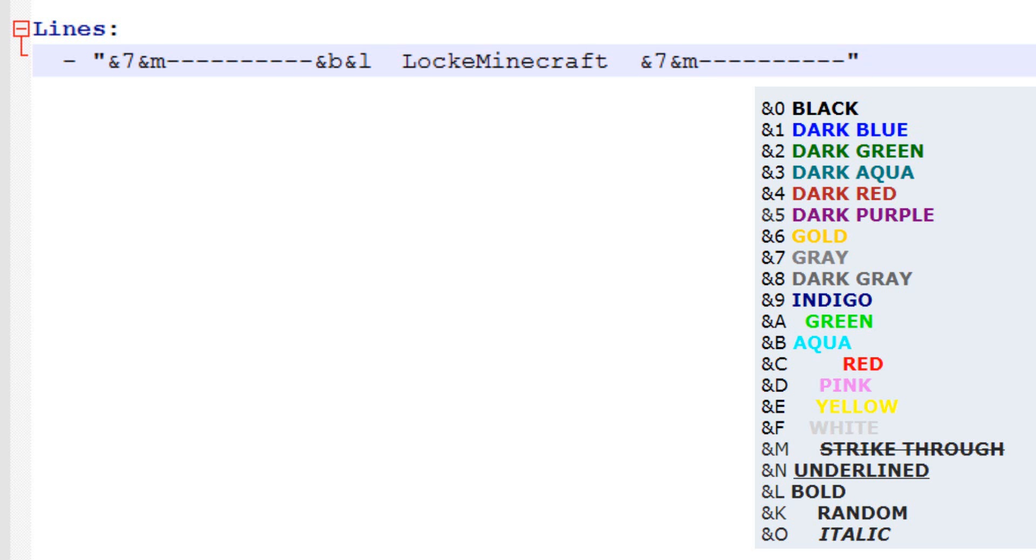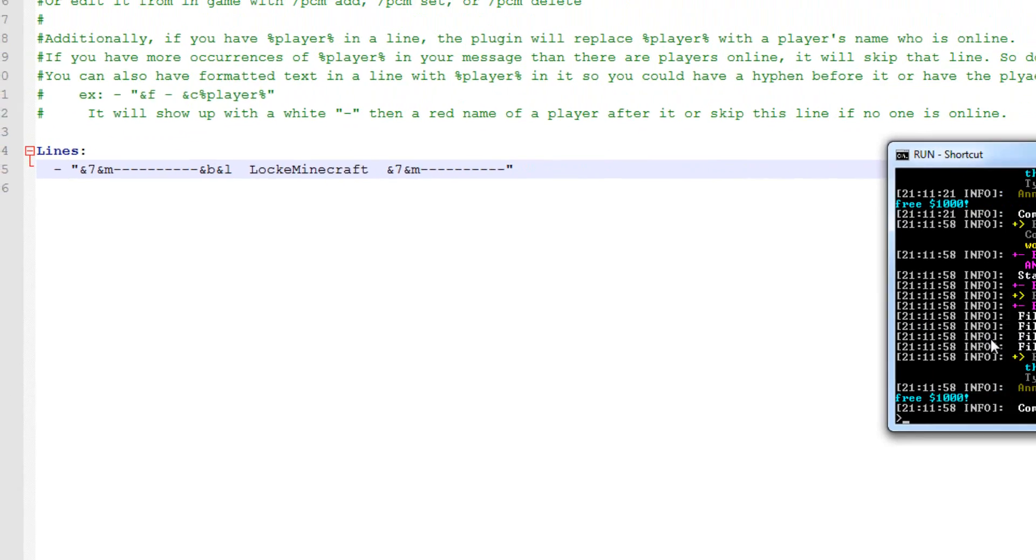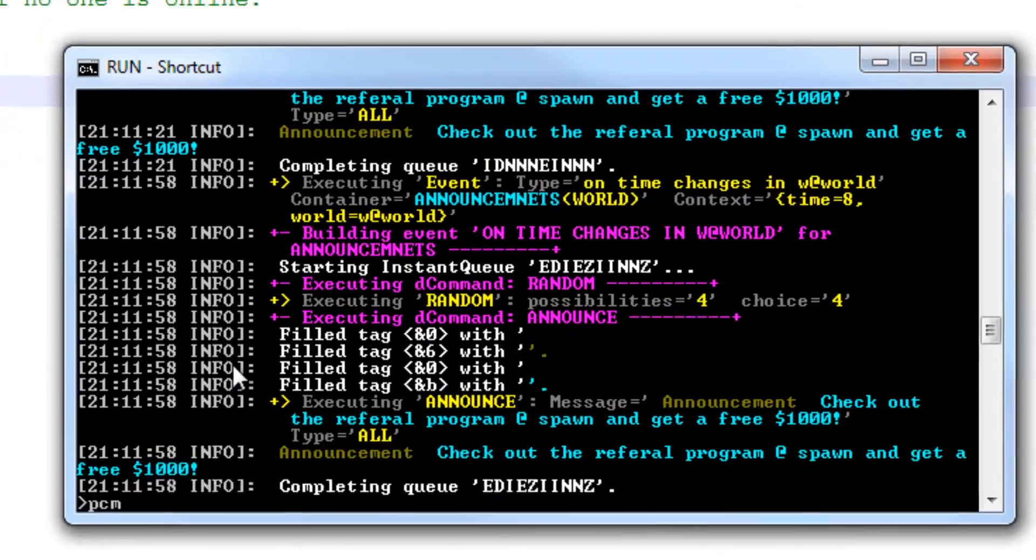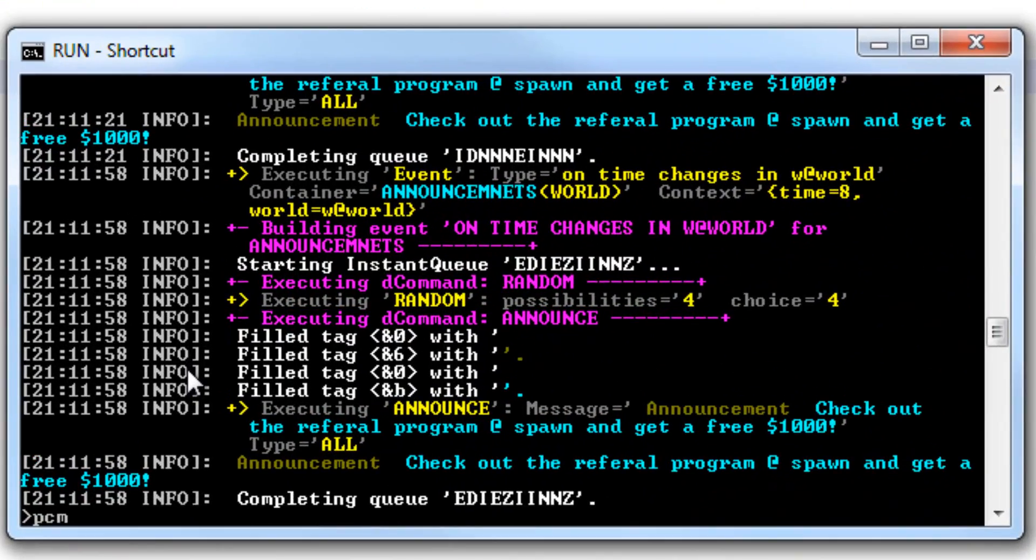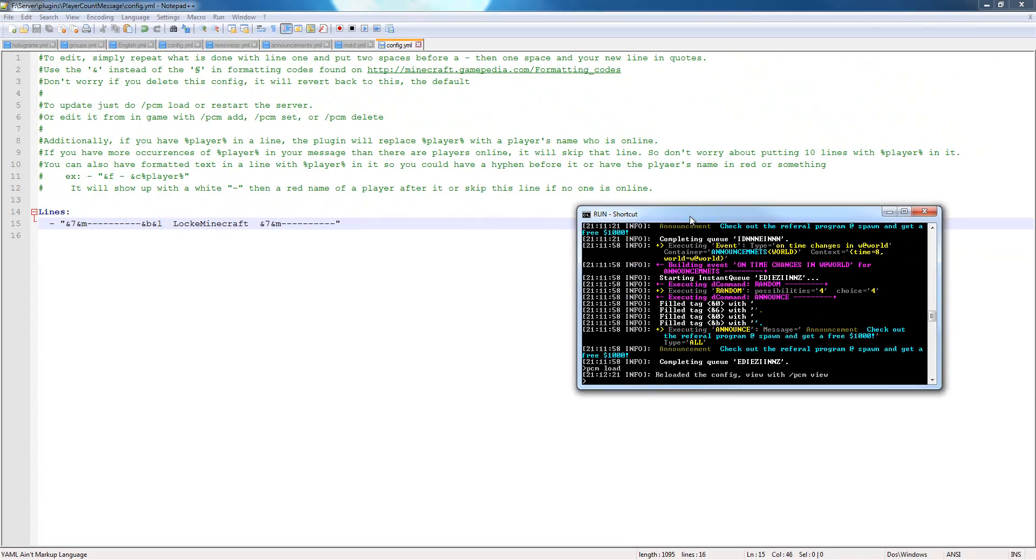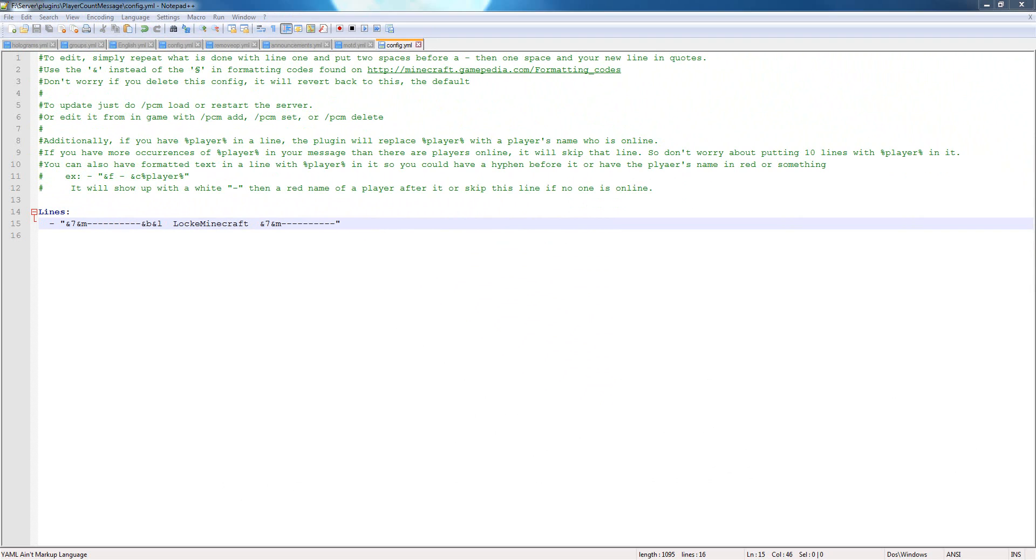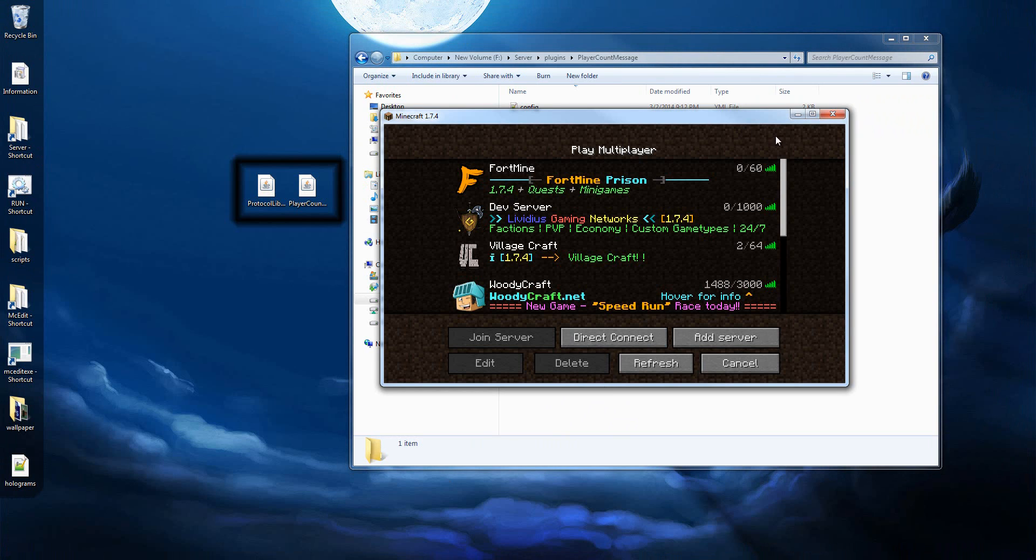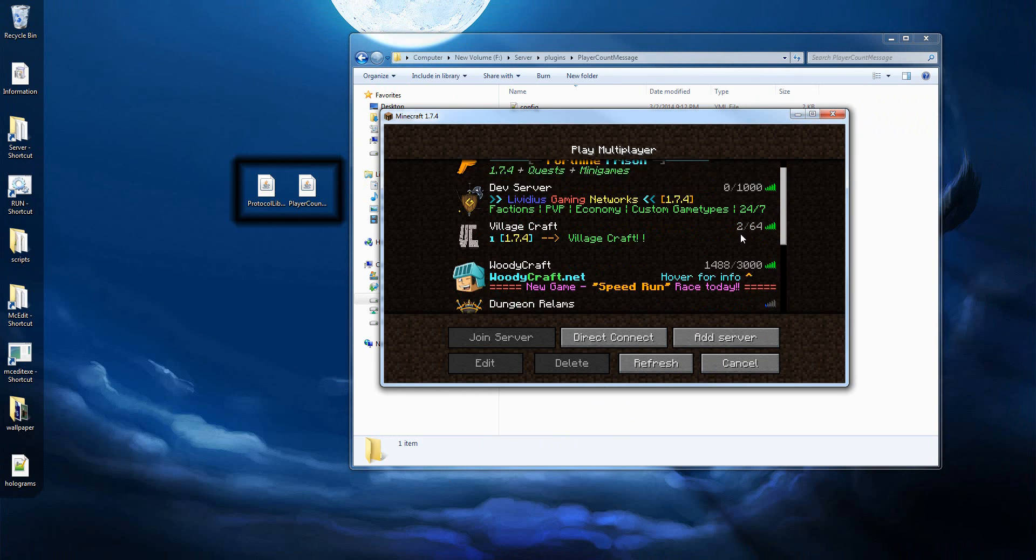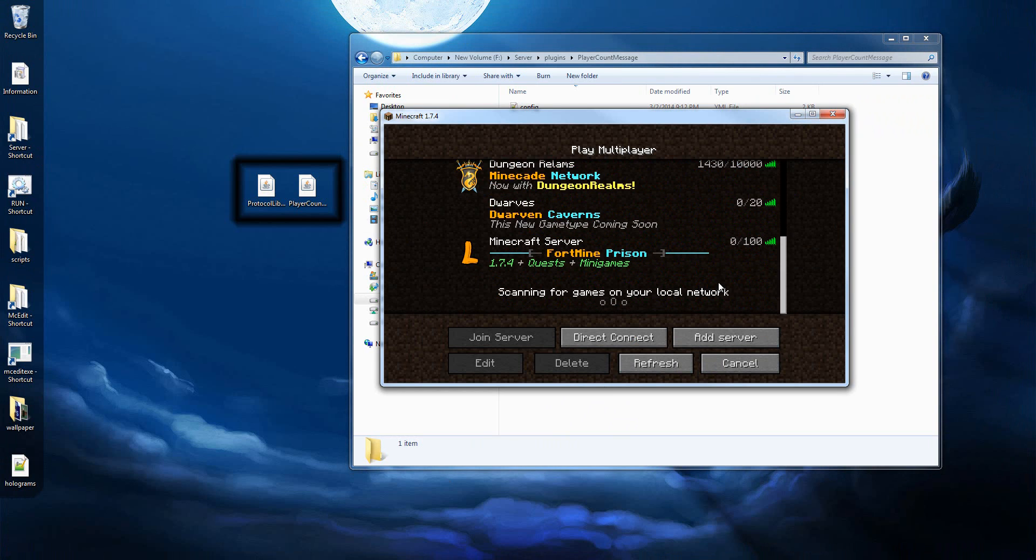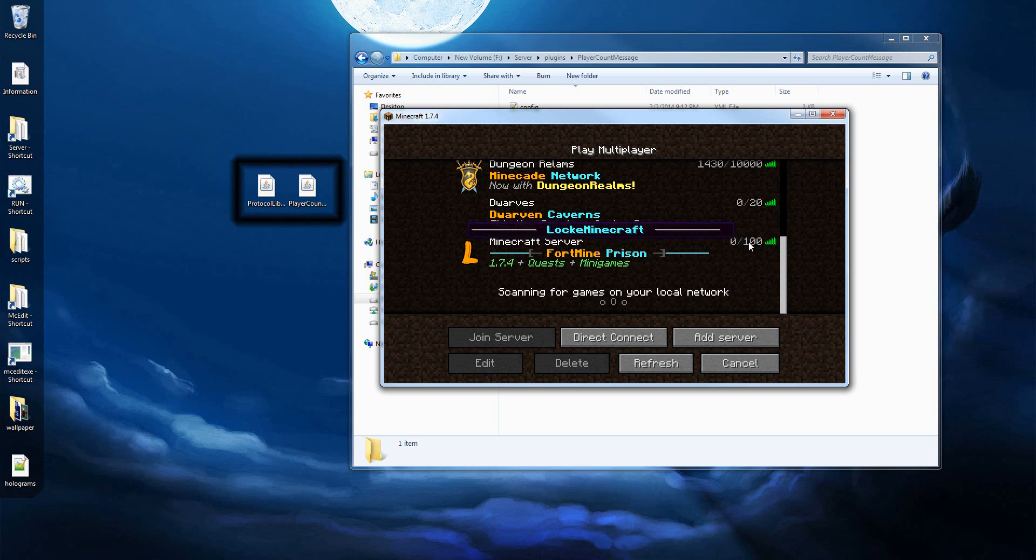So we're going to save this, go over to our console, and type /PCM player count message load, which will load the config from file. So we're going to close this, and then we're going to go back into Minecraft, and if we scroll down here to my test server, we can see we have Lock in Minecraft with a bar around it.